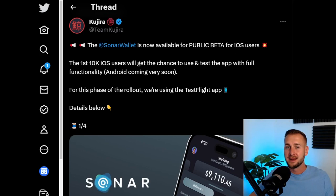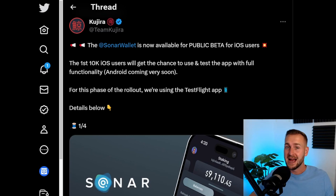So the question was asked multiple times: when Sonar? But Sonar has now just been released in beta for iOS. In this video we're going to take a look at Sonar, the gateway to Kujira, and we're going to see what it's like, go through the instructions on how to download it, and then show you the UI as well.